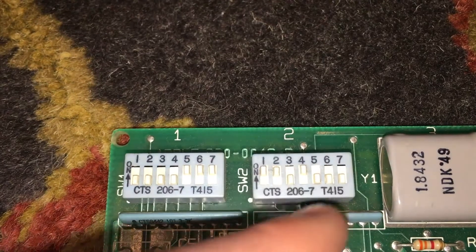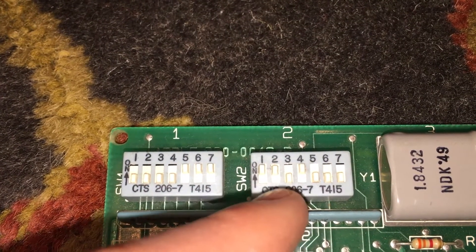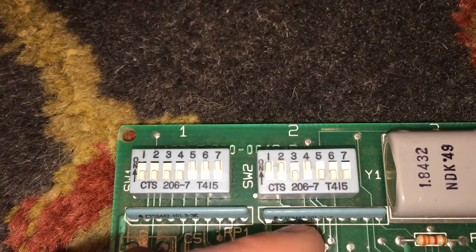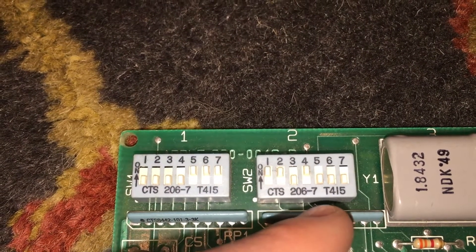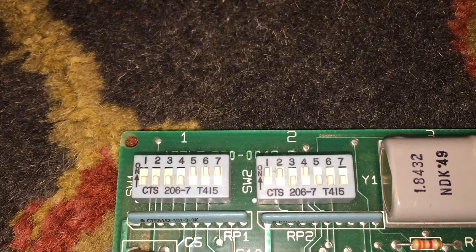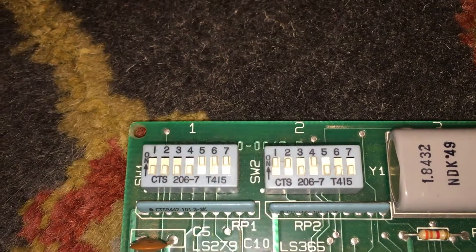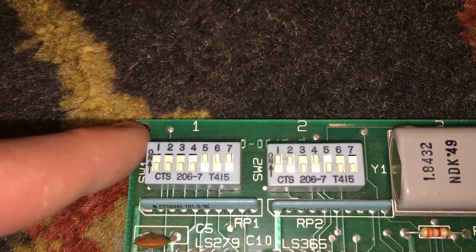On the second block, one and two need to be up, three needs to be down, four needs to be up, and five, six, and seven need to be down. Now we are almost done configuring the card.